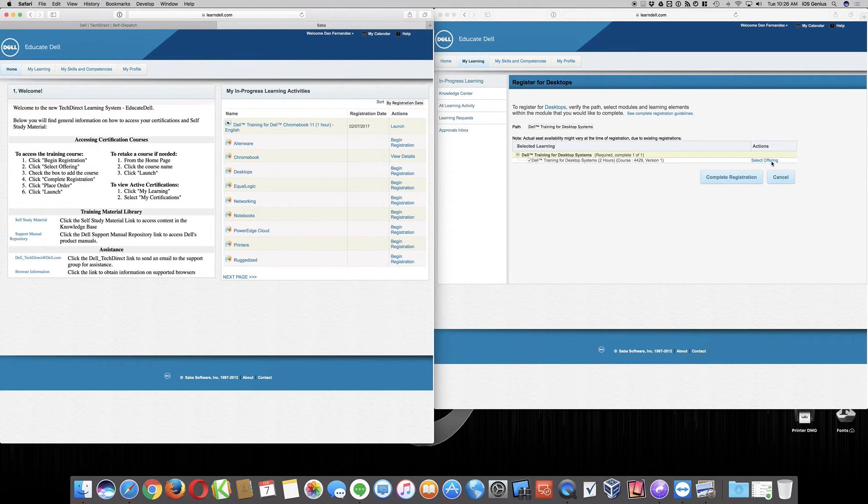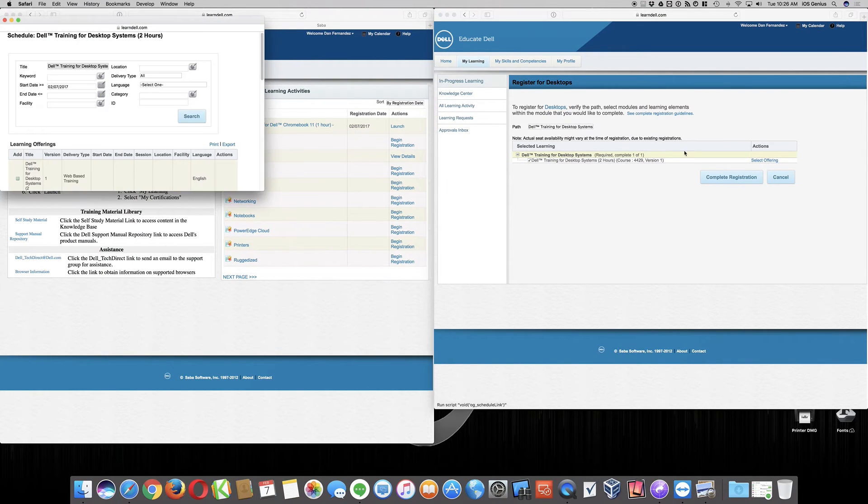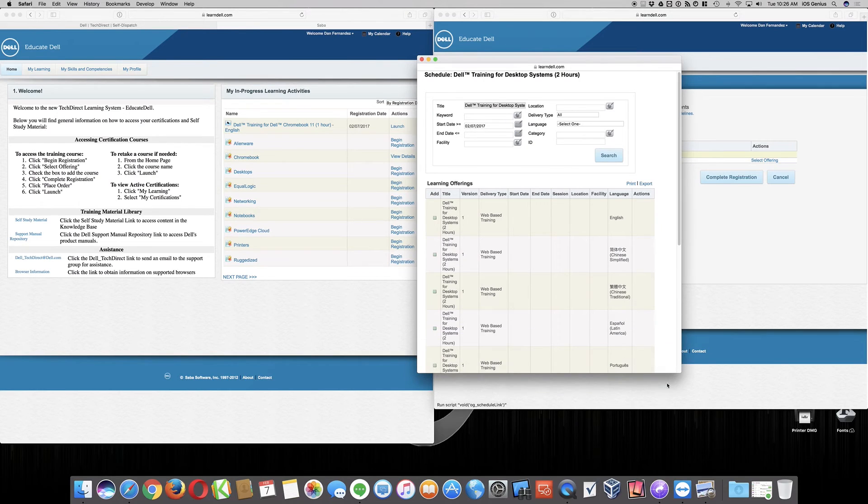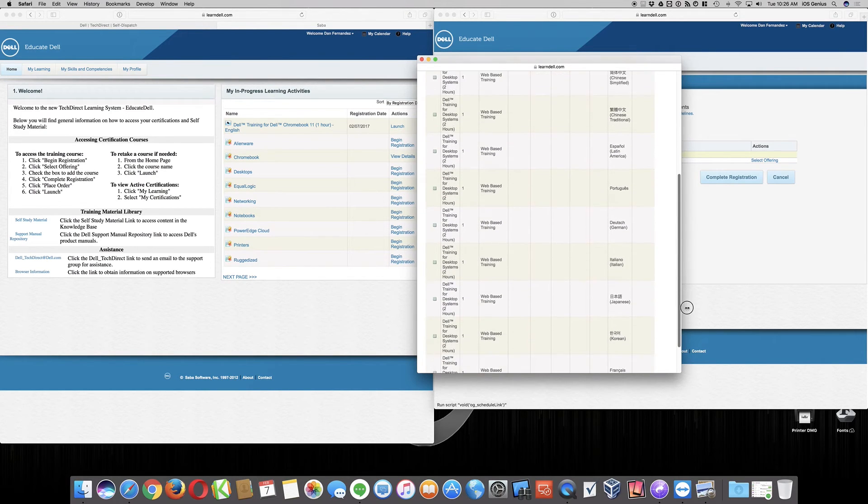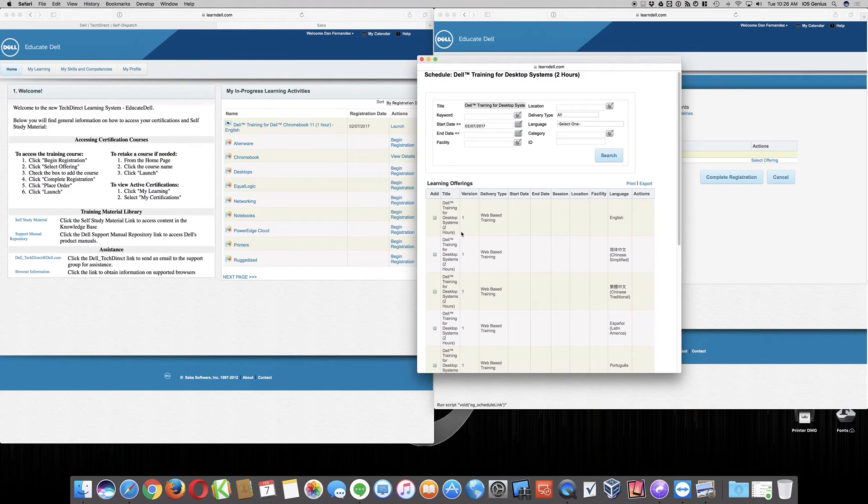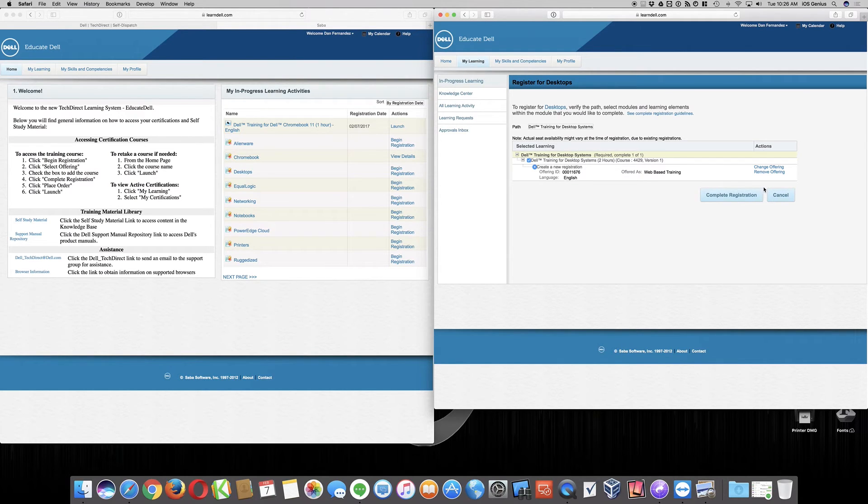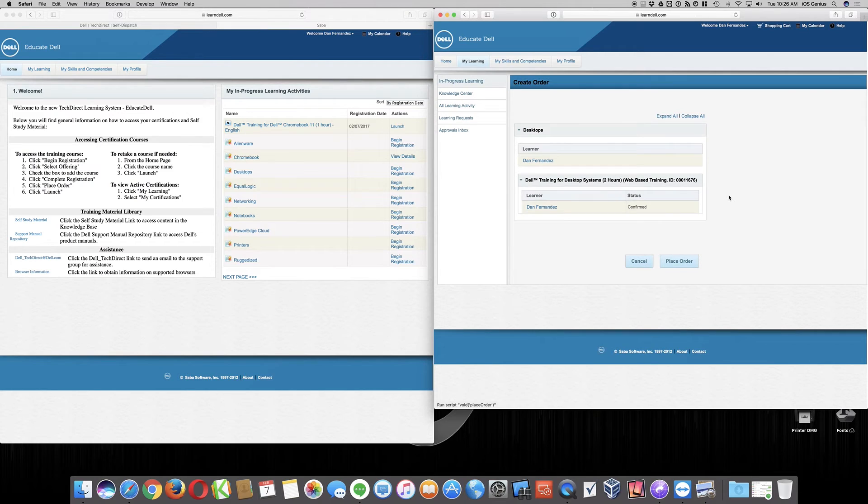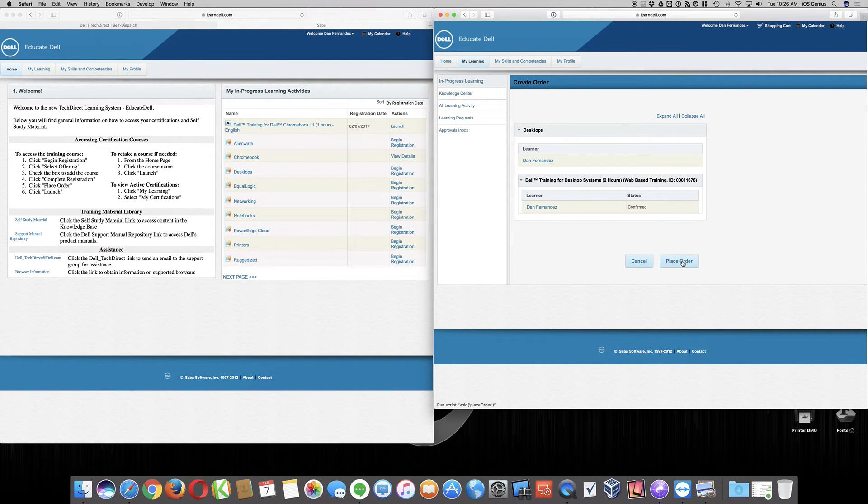And this will be the same process once you select on Chromebook for beginning the registration. So now we're going to go ahead and select the offering for this specific desktop, just like if you were selecting Chromebook, and then this pop-up window comes up. This is where it says add the course. Check the box to add the course. These are the courses for desktops. For Chromebook only gave me one specific option. It did not give me all these different languages. So I selected the box and added it to the course curriculum. And then you want to go ahead and select on Complete Registration. So you hit that. Now it's going to show your name. It's showing that it's confirmed that it's been added to your web-based training for the curriculum. Now you want to select on Place Order.